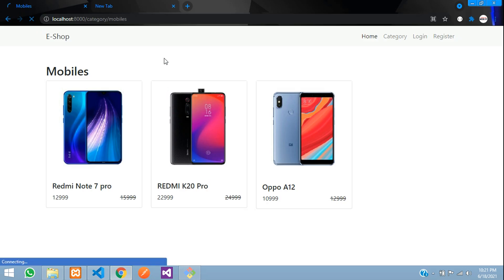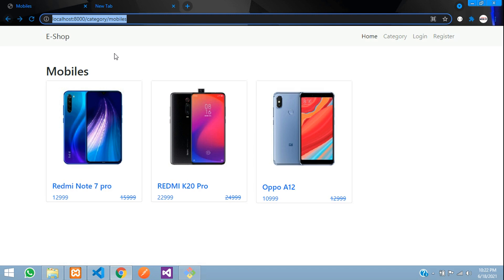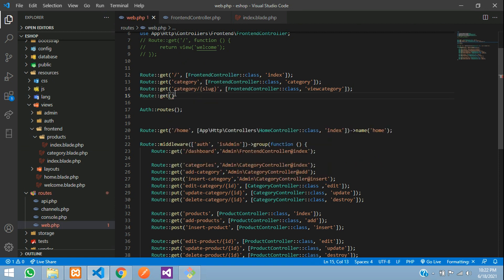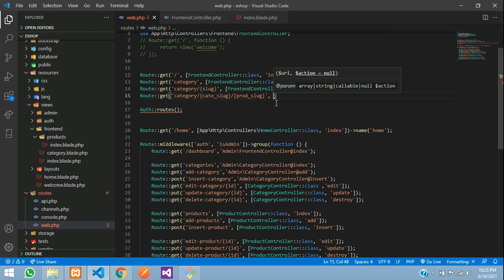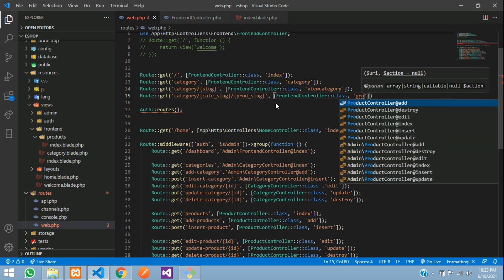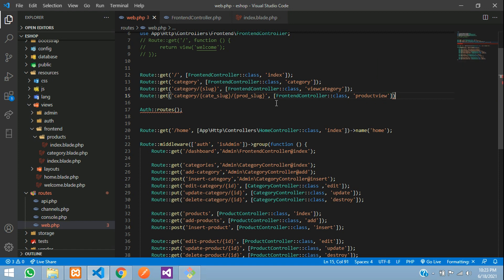Save and let's check the output. After refreshing, clicking on a product shows the URL as 'category/mobiles/redmi-note-7-pro'. Now we are going to make the view page for that. In web.php we create a new route: Route::get with the category slug parameter followed by the product slug parameter named 'prod_slug'.